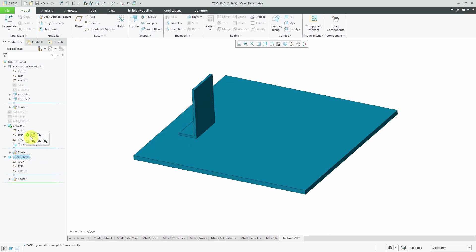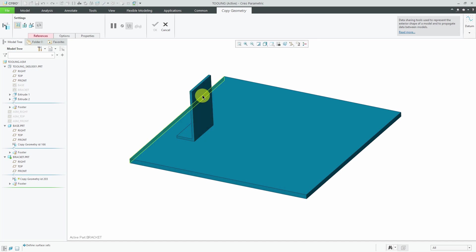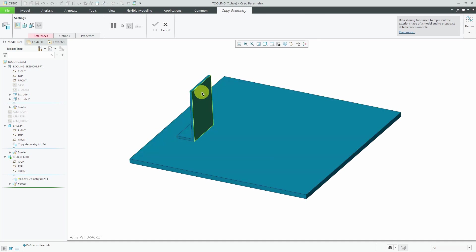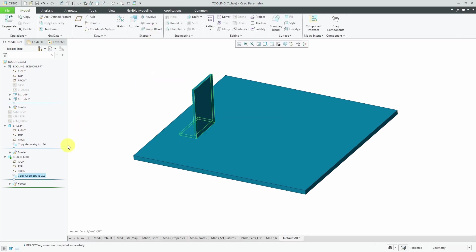Now let's activate the other bracket part. And I'm going to create a copy geometry. Let's tap the right mouse button until I get the quilt. Oh, come here. There we go. There is the quilt that I want from the skeleton. Hit the check mark.